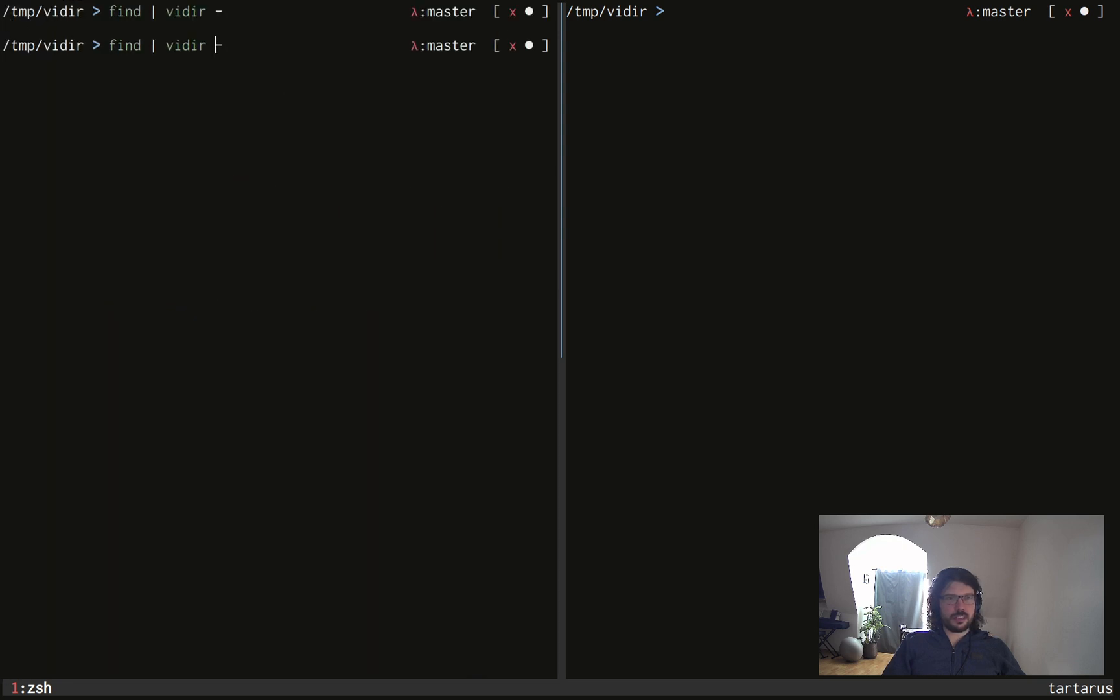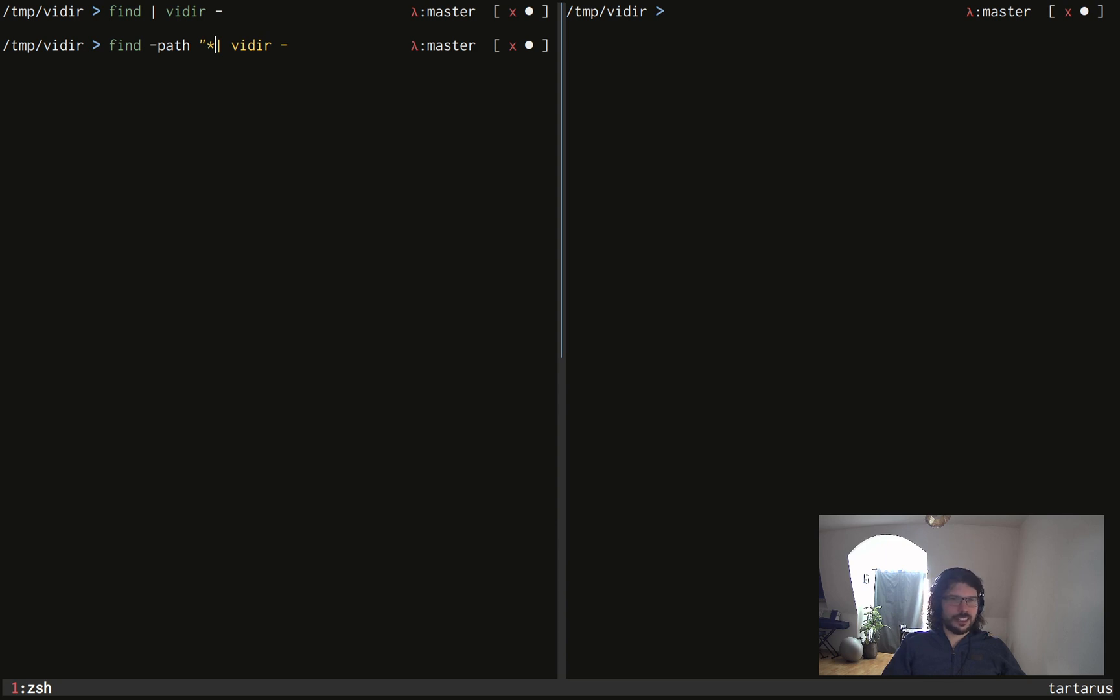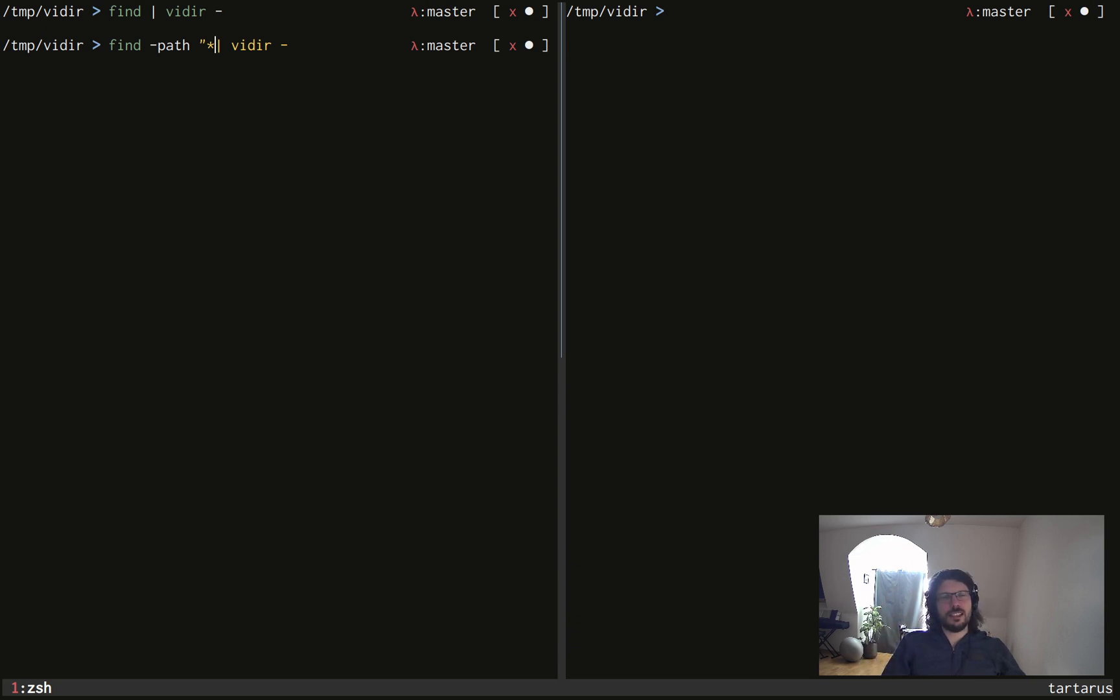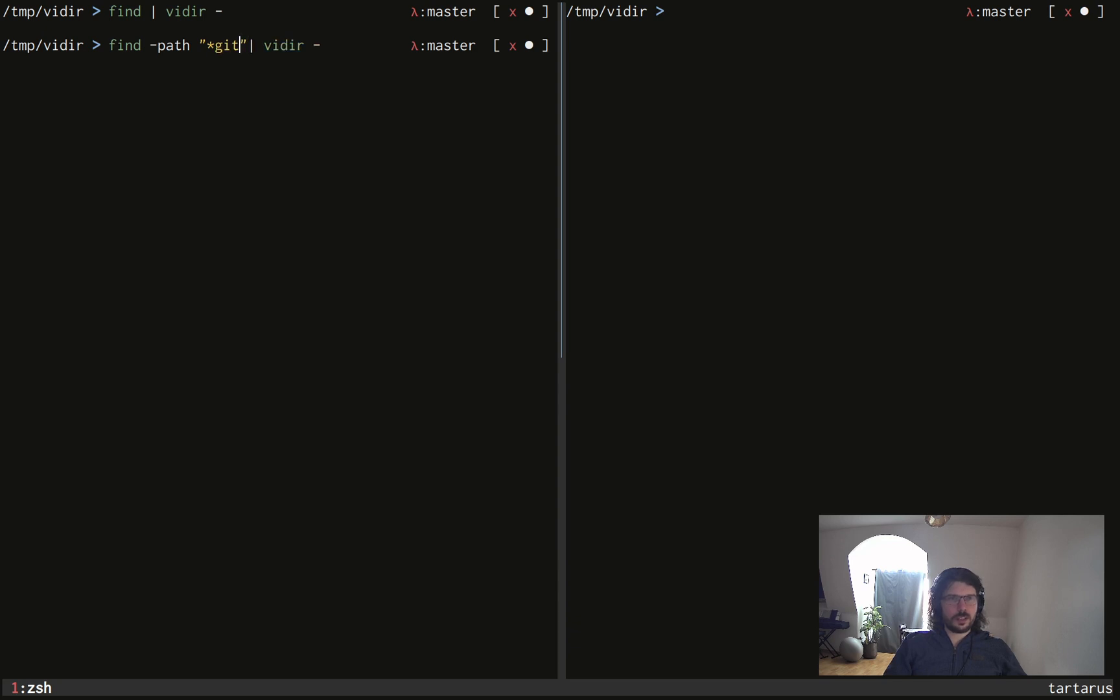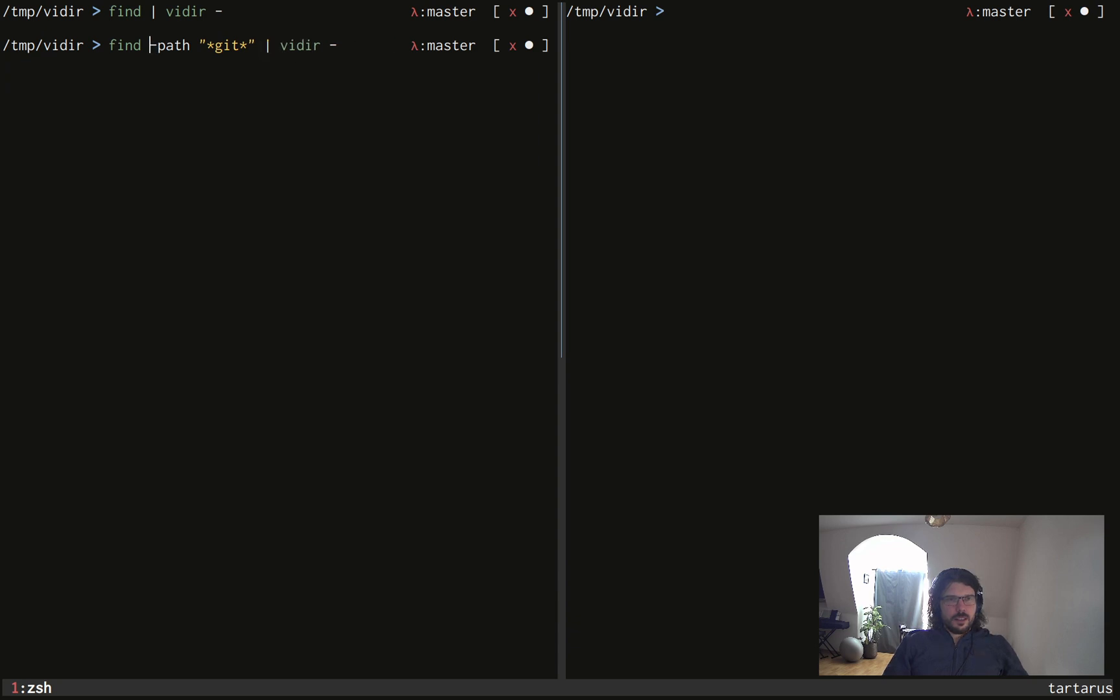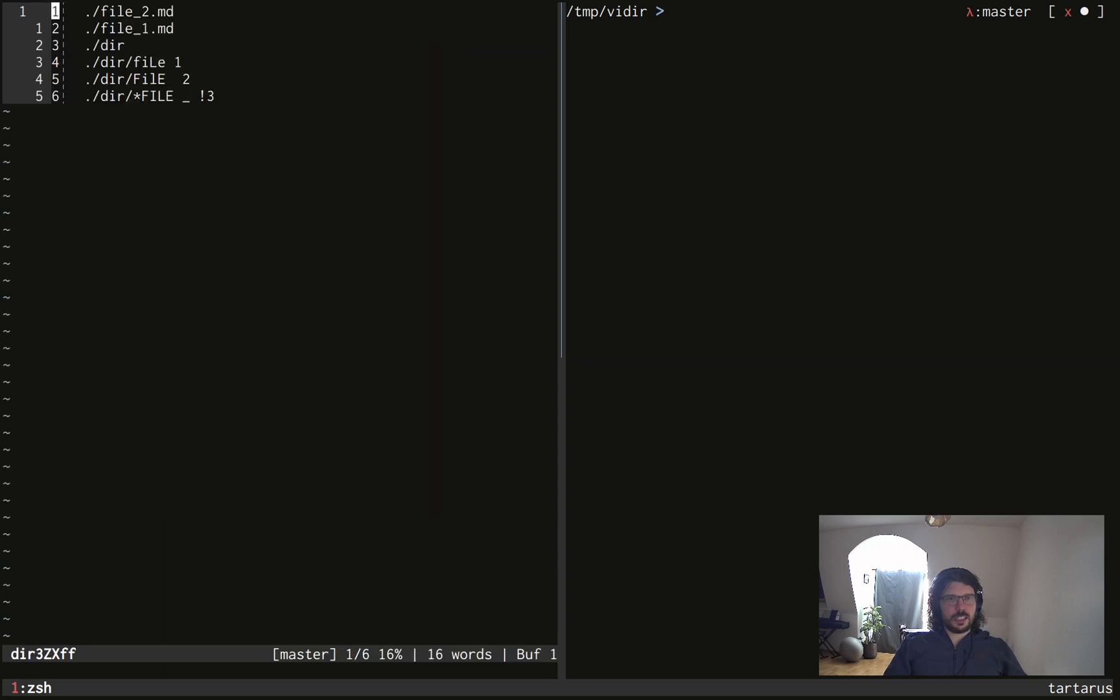this time I have everything including this git stuff I don't really want. So I will modify my find command and you can find out about find in a series of videos I did. And I'm pretty sure it will be displayed on the corner of this video thanks to YouTube. So if I do that, and if I do that, normally we won't have this git stuff anymore. Here you go.